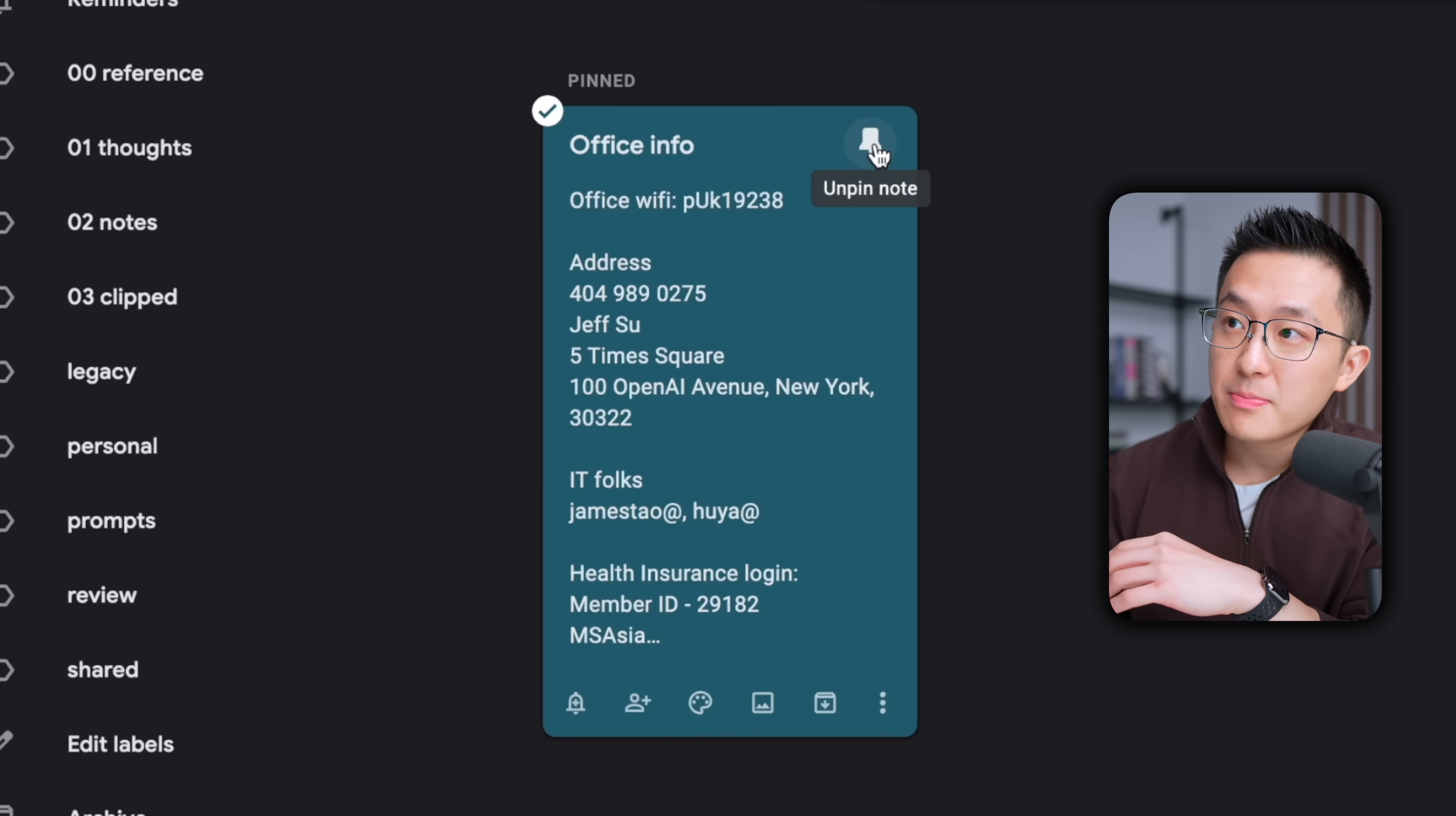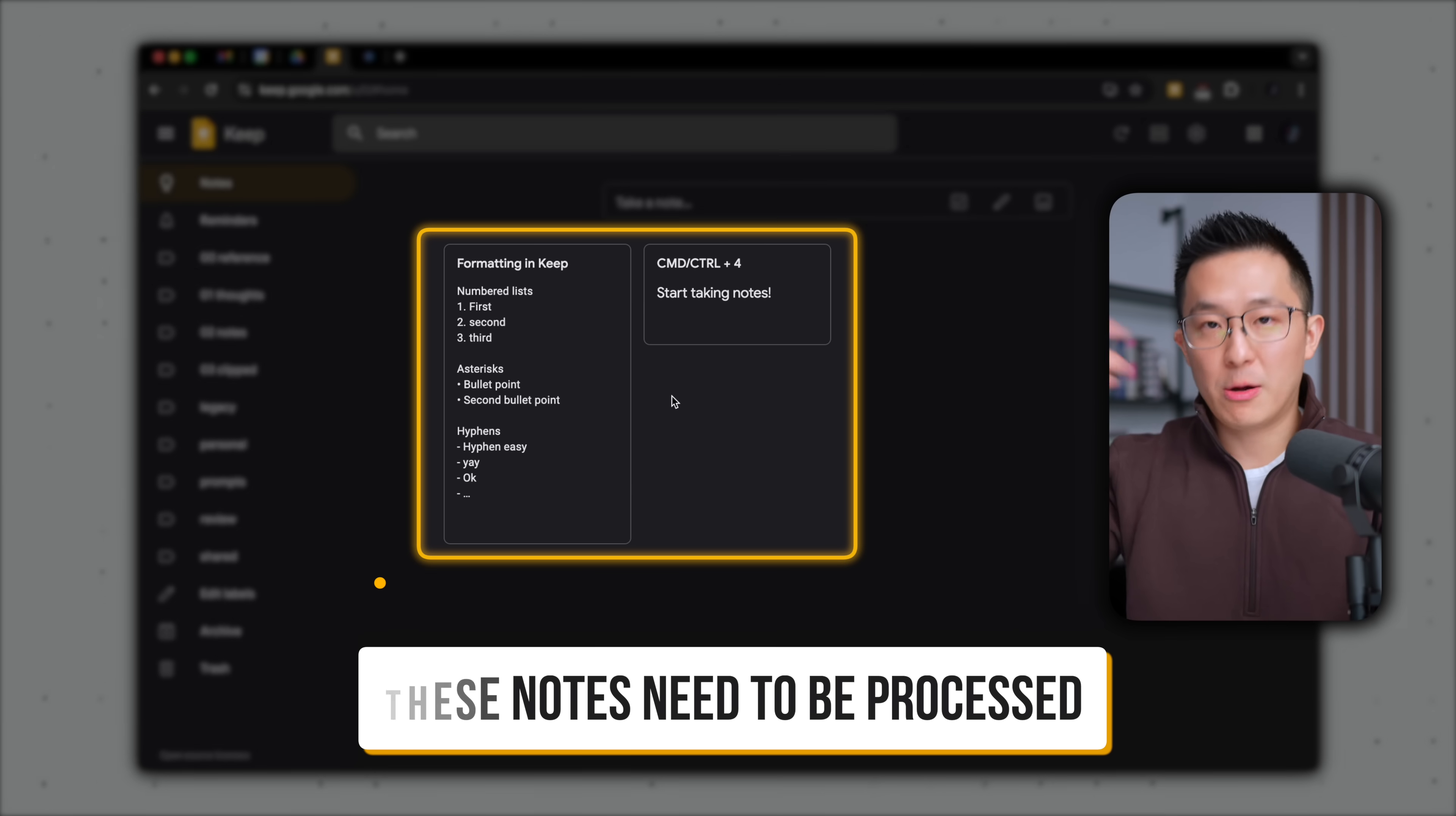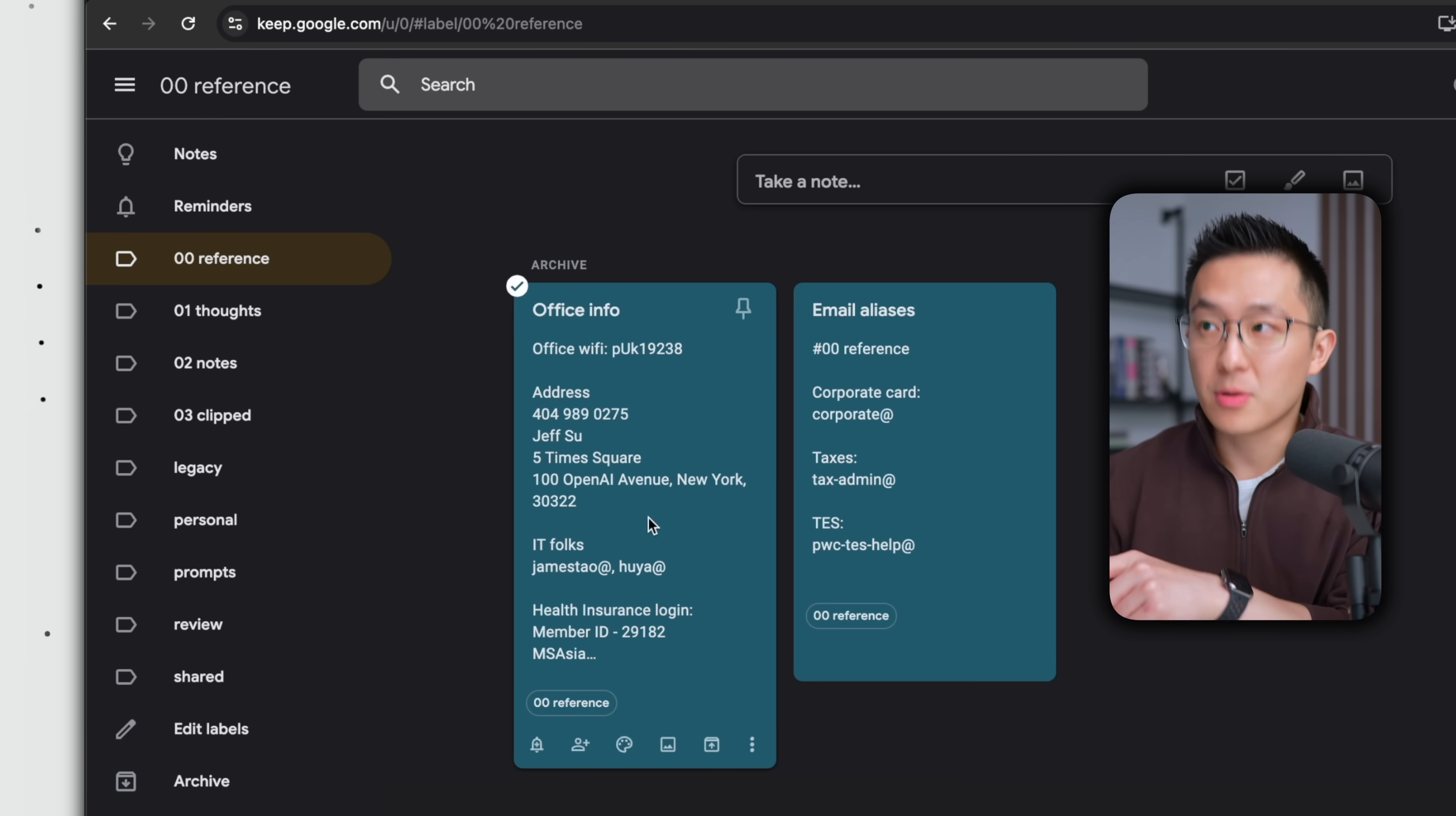Pro tip, previously I would use the pin feature to pin reference notes up top here for convenience. But over the last few years, I found a much better system. Put simply, I see my Google Keep homepage as an inbox for my notes. So if I see notes here, I know they need to be processed. And during one of my review sessions, after processing them, I would highlight the notes, press E to archive, so that my homepage goes back to being empty. And instead of the pin feature, I created a reference label to tag that information.